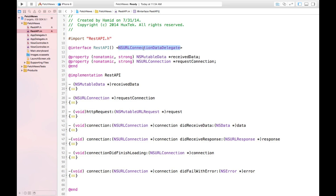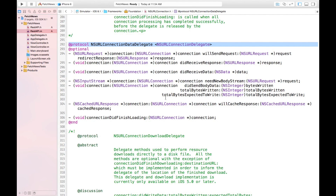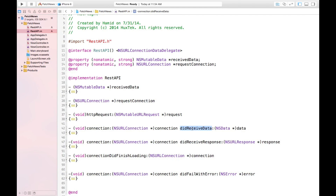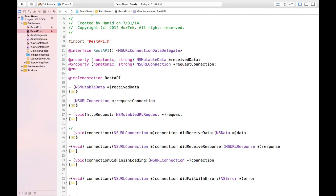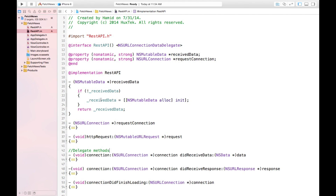NSURLConnectionDataDelegate has some useful methods for HTTP requests. If you hold the Command key and press on it, you will see all of the available methods. The ones we use are didReceiveData, didReceiveResponse, connectionDidFinishLoading, and connectionDidFailWithError. I also added a delegate property and two setters — nothing special — which instantiate their instances lazily as we need them.